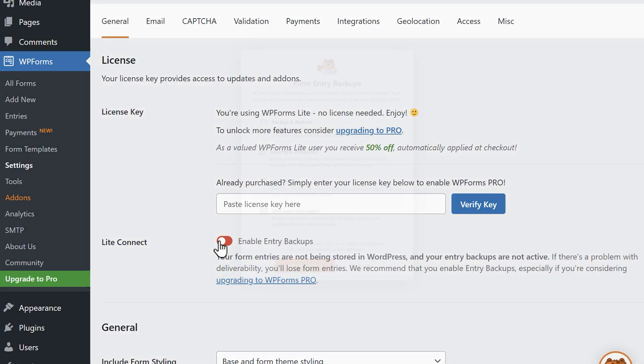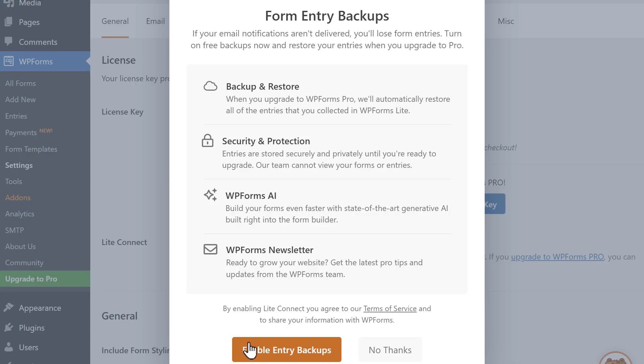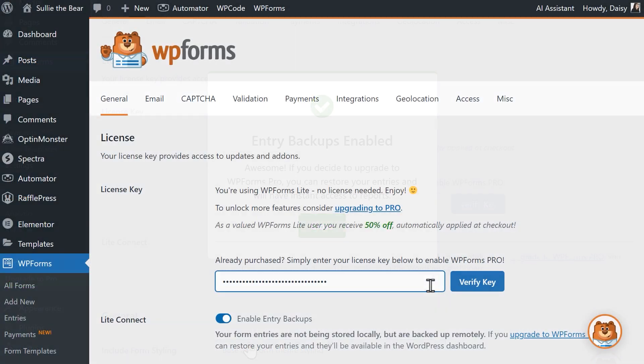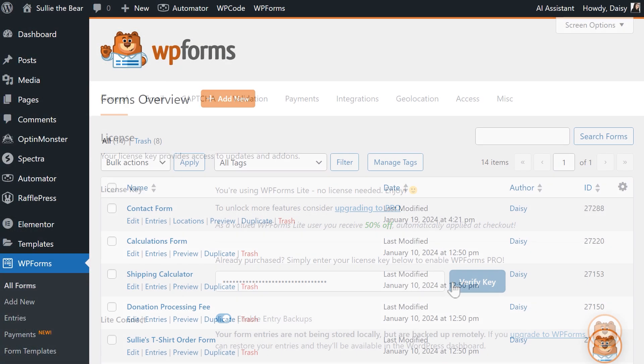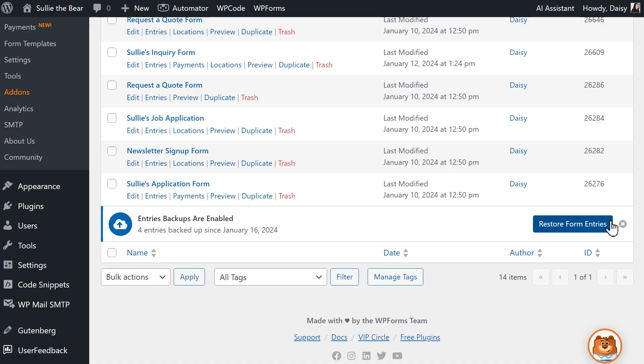You do have the option of enabling a feature called LiteConnect, which will store and encrypt any new form submissions. These entries will be restored when you upgrade to a WPForms Pro license. We have a more in-depth video that explains where WPForms data goes when a form is submitted — you can find that link in the video description below.